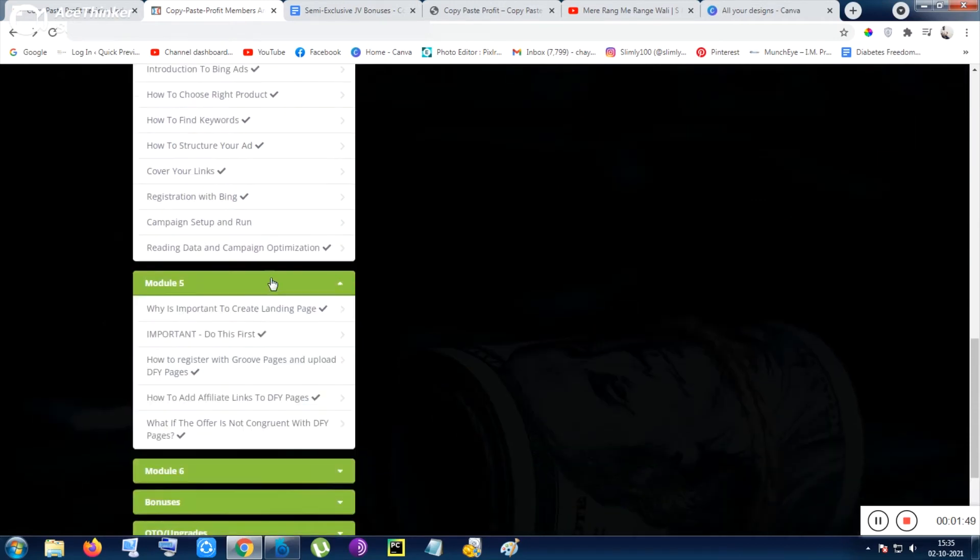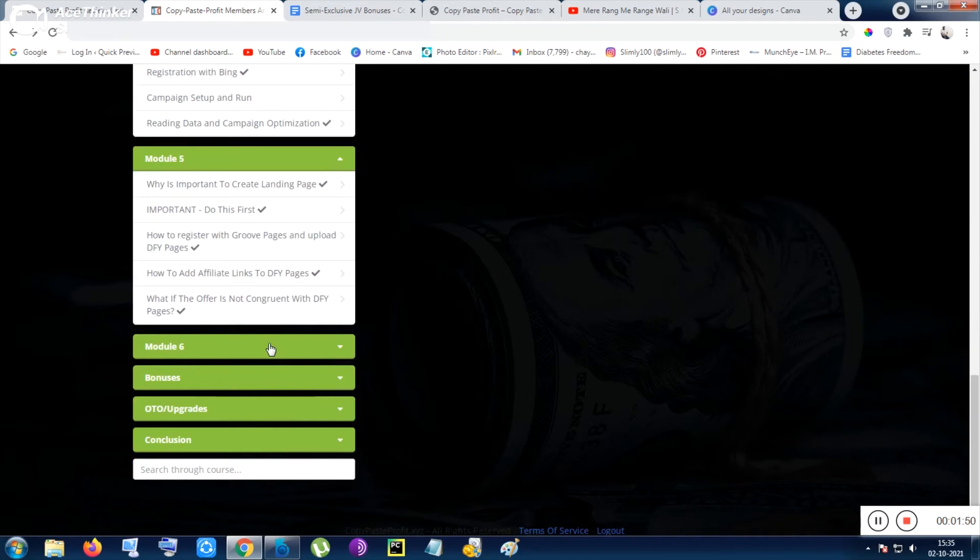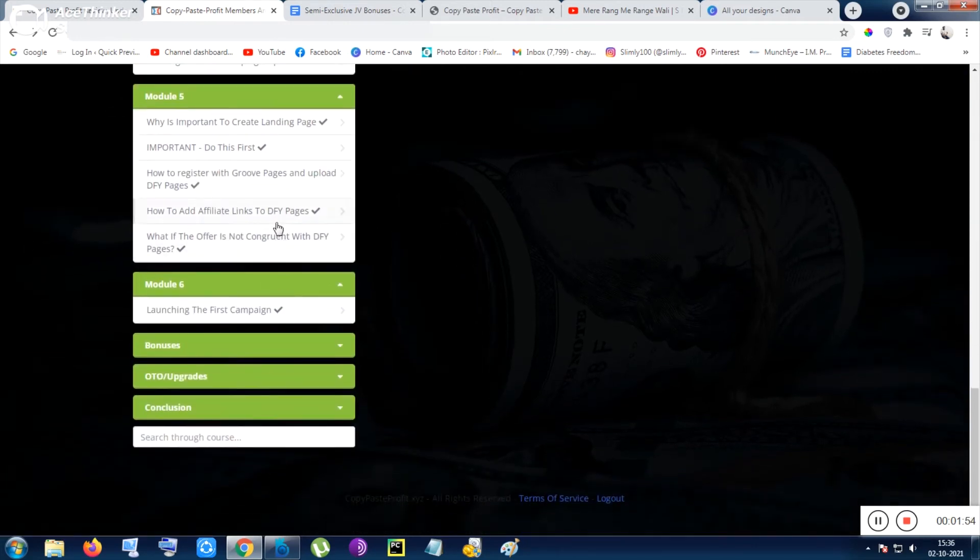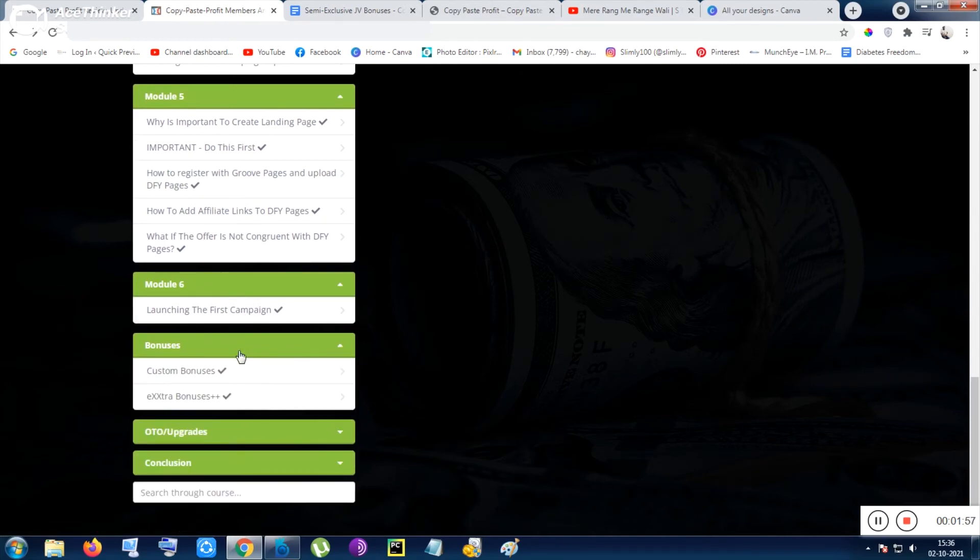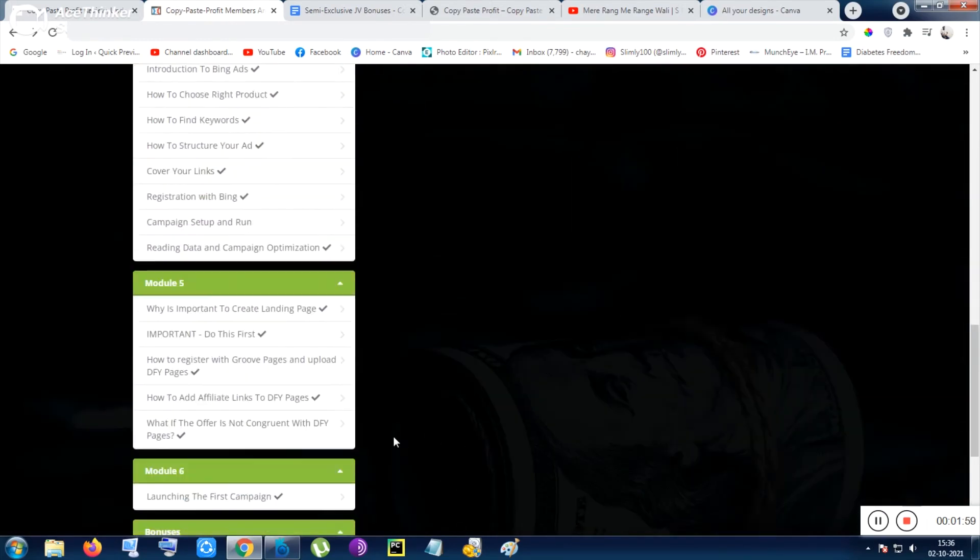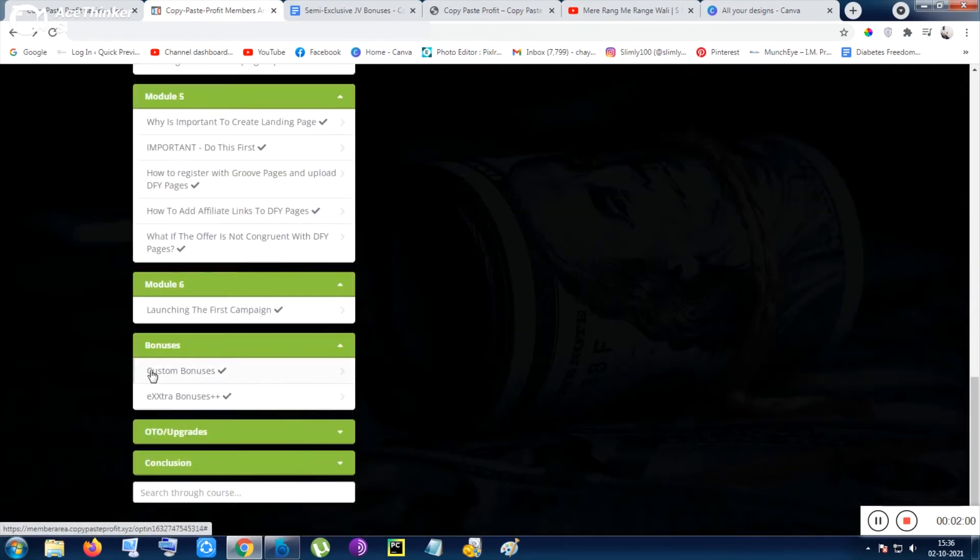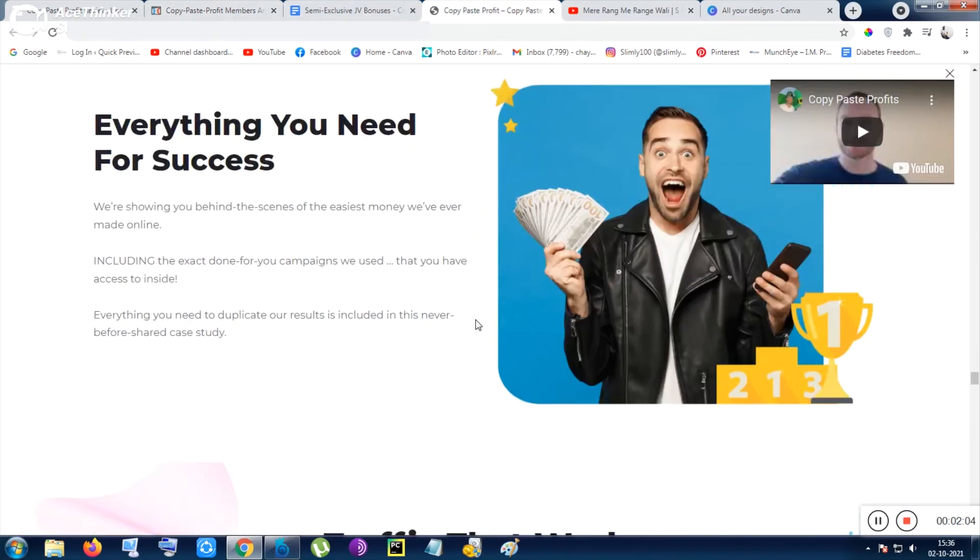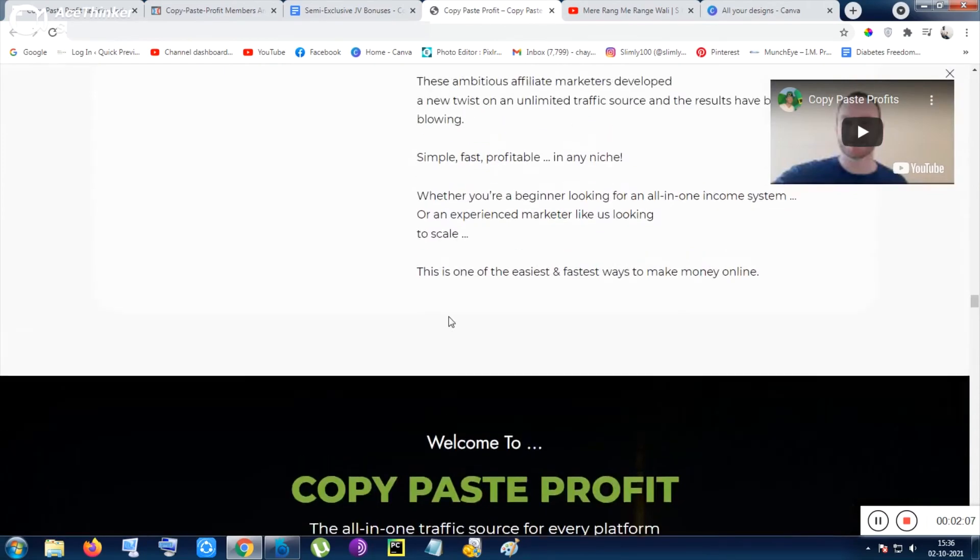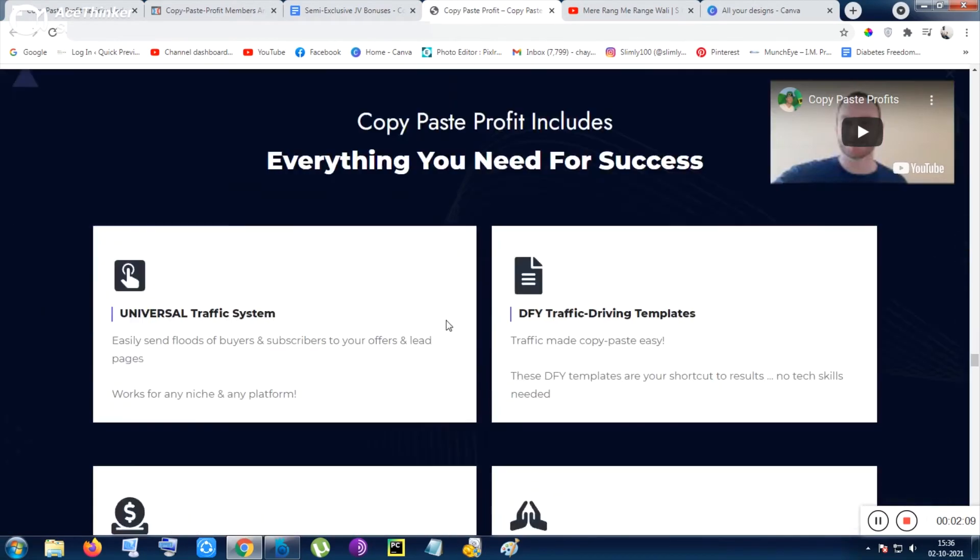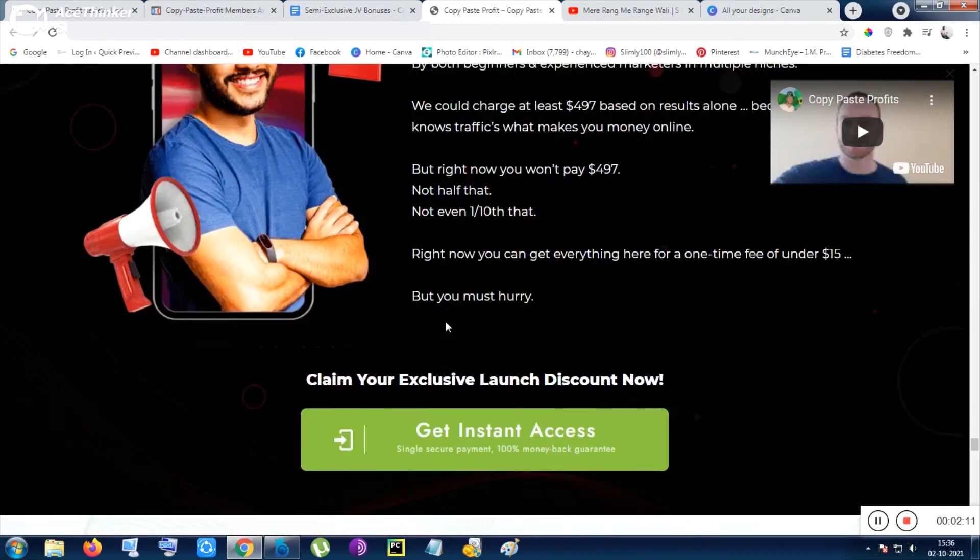Sorry, my English is not good, my mother tongue is Bengali. Inside Module 5 the details are also going on, and inside Module 6 it is ending. After that there are some bonuses. Let me show you the bonuses. So these are the custom bonuses.